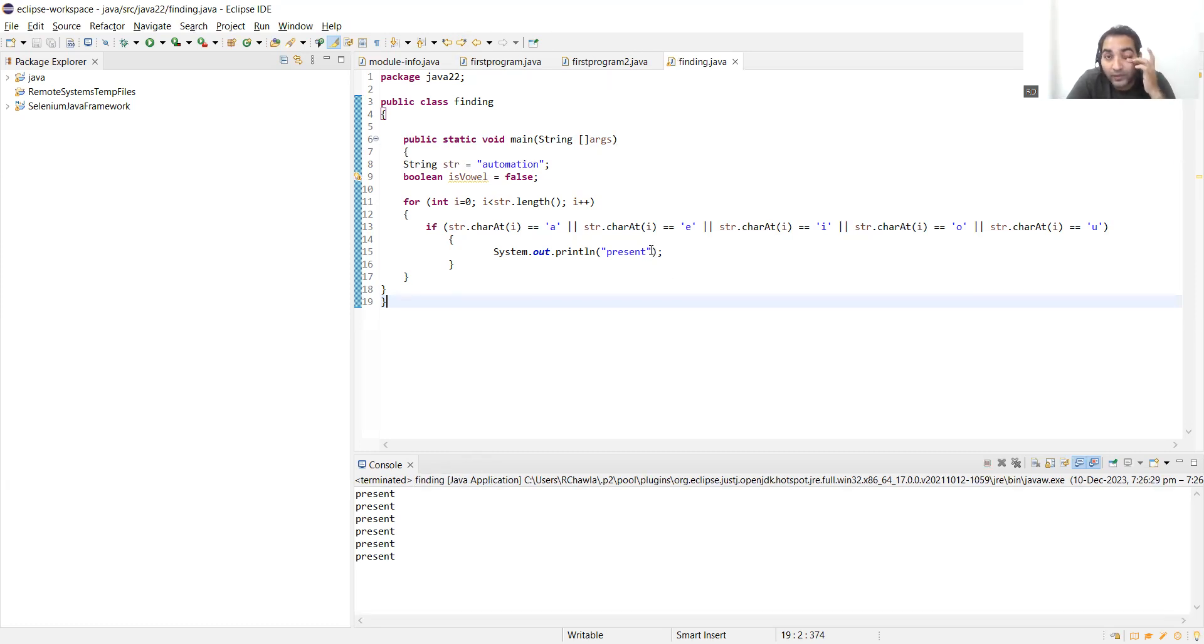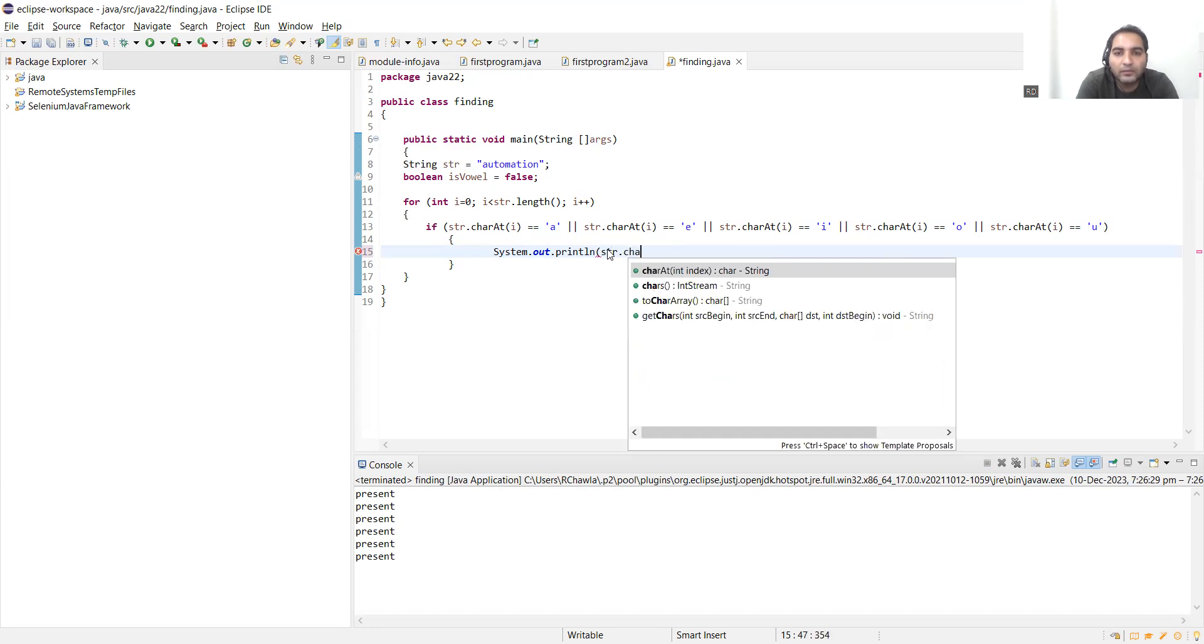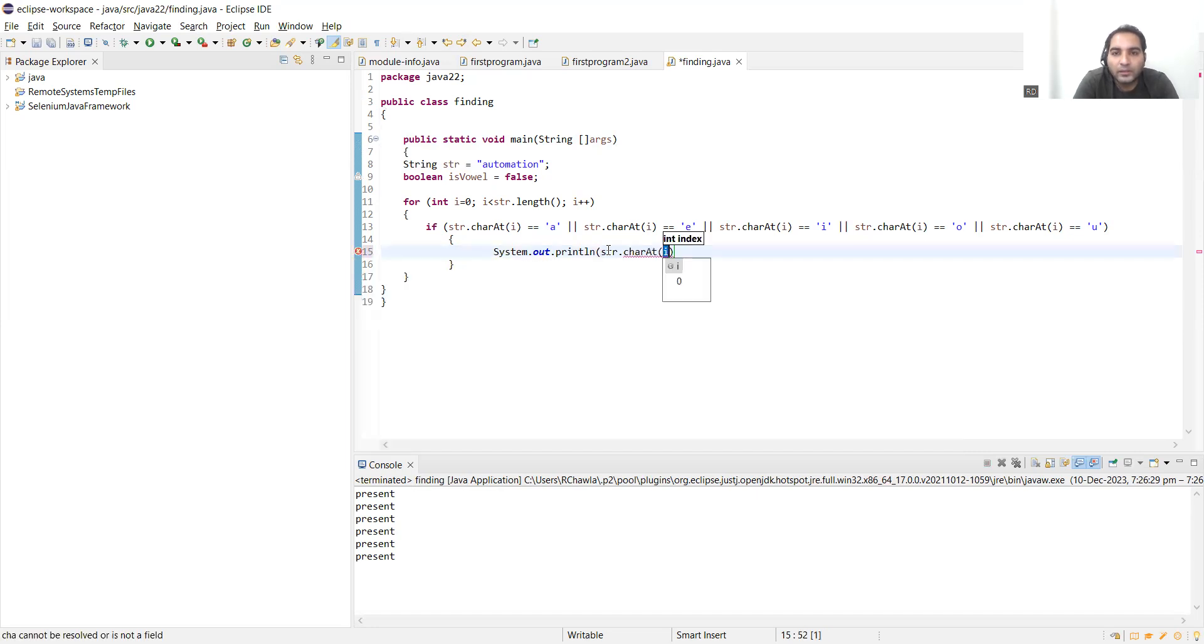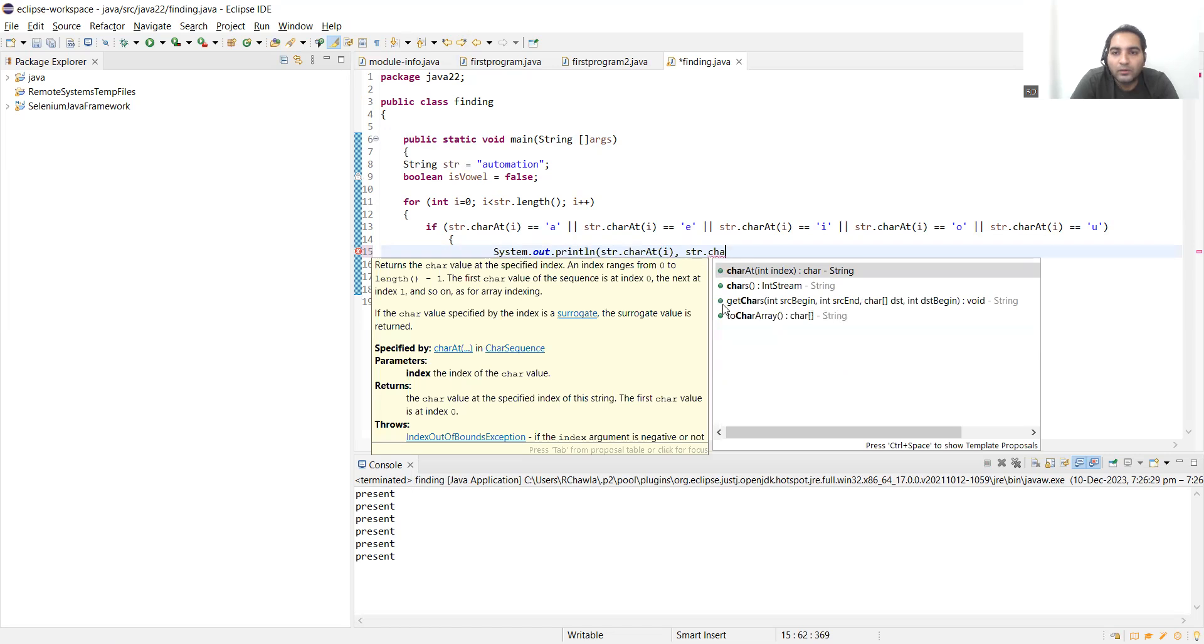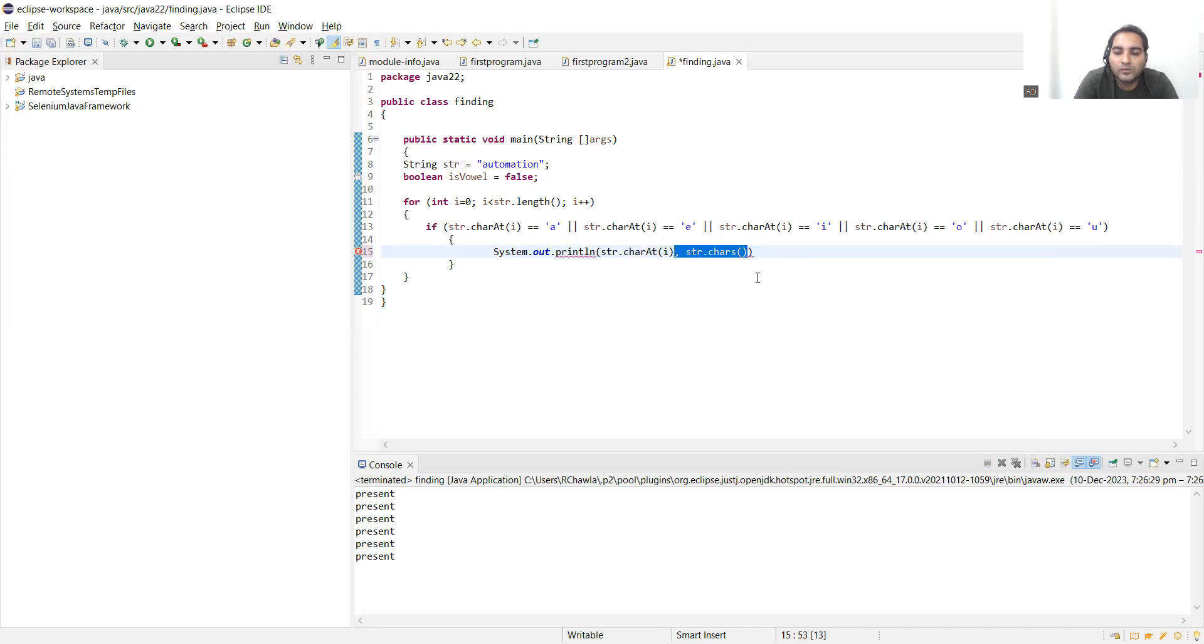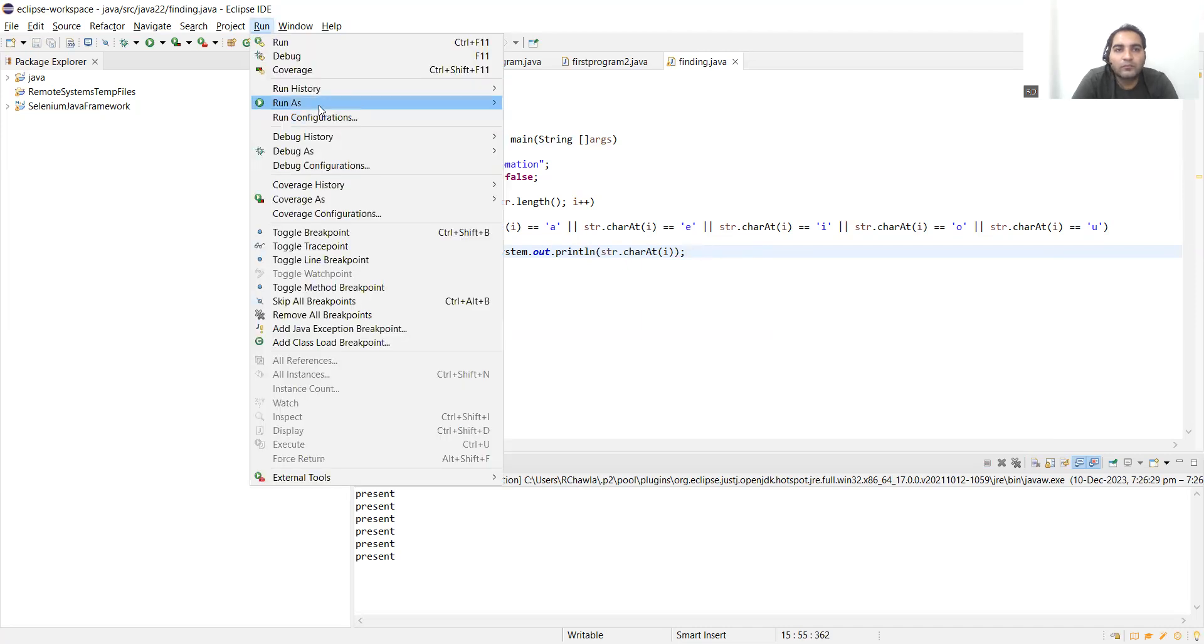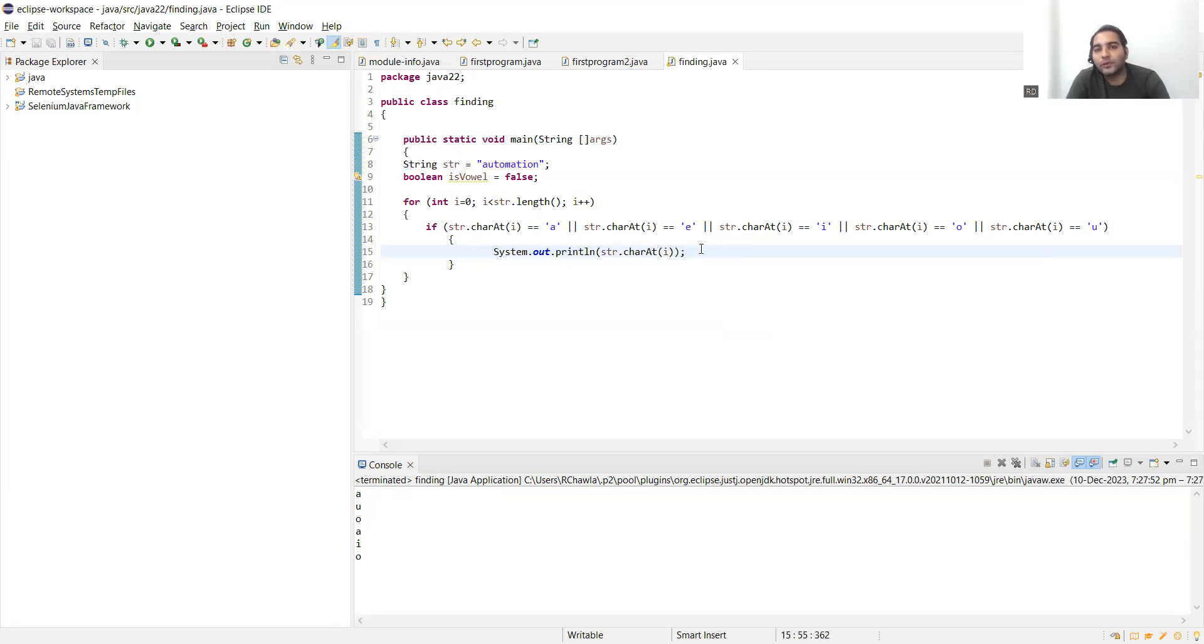In the output, what all things you can write? We can write, instead of this, System.out.println str.charAt index i. Along with that we can also write str.charAt. So you can show this as the output: a, u, o, a, i, o. So only the vowels that are present, those you can print. You can also print which vowel is present at which index value.